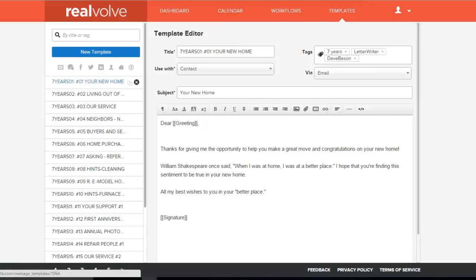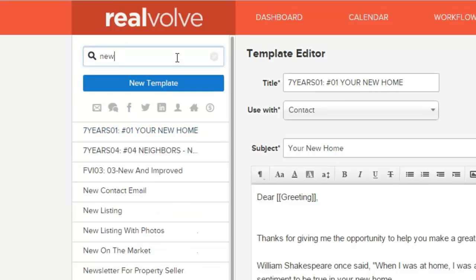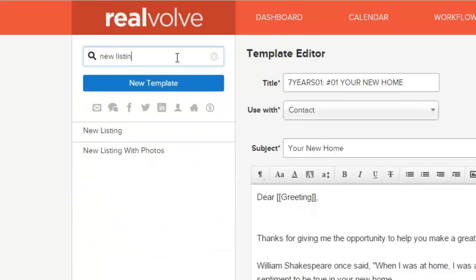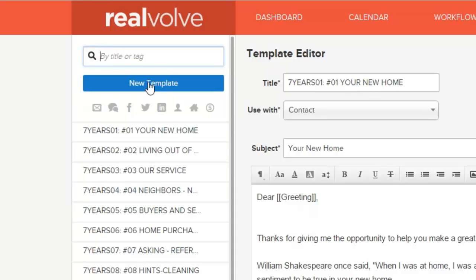To get started, I'm going to go over some very basics. On the left-hand side, whenever you first come into the templates area by clicking on Templates at the top, you'll see a list of all your templates that you may have in the system. You have the option of searching those templates — you can look for certain keywords, say 'new listing', and it'll find anything that has those words in it. So just a quick way of searching those.